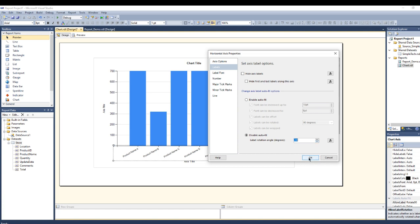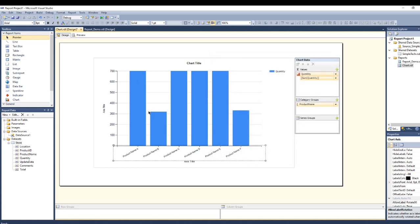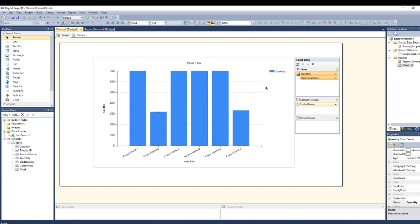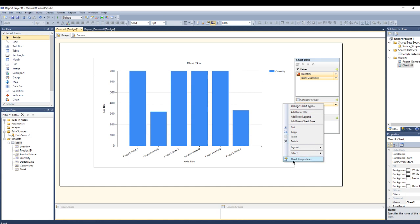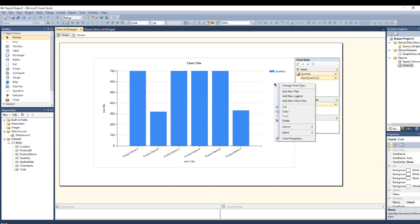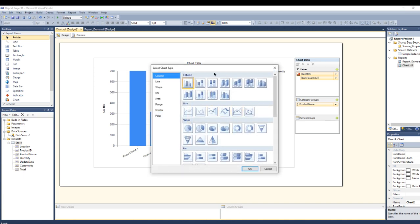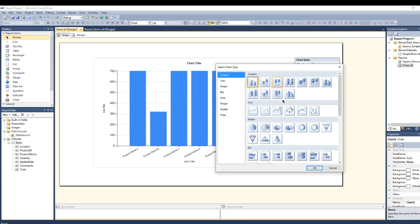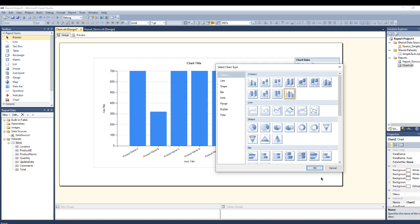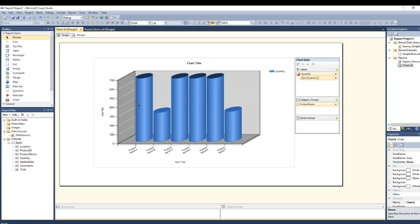Another thing is let's change the chart. It looks like this. If I want to change the chart type, you can select any of these charts while you are building it.